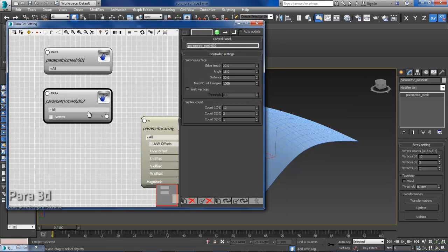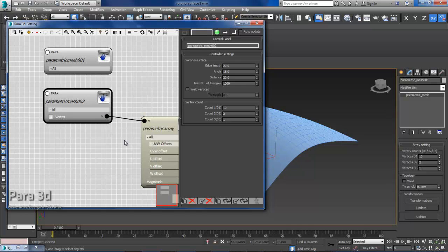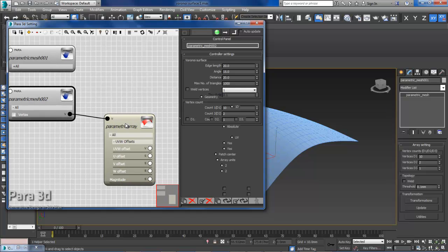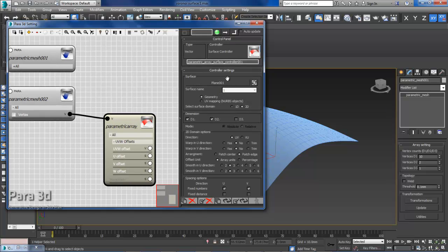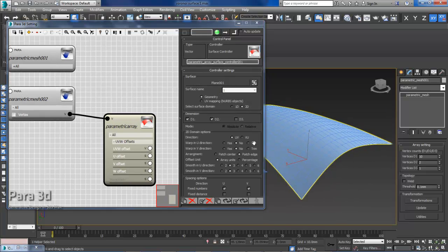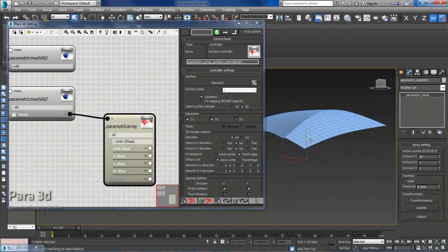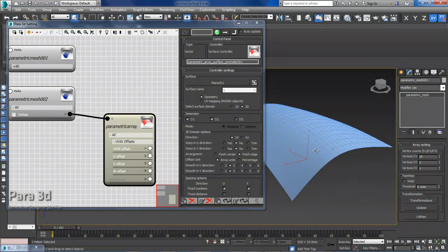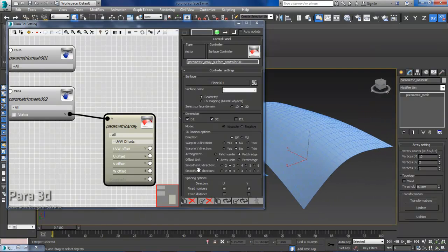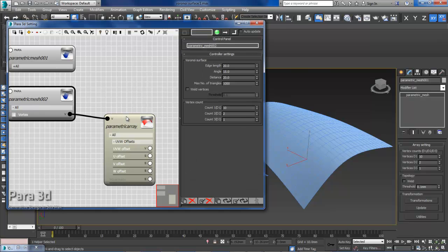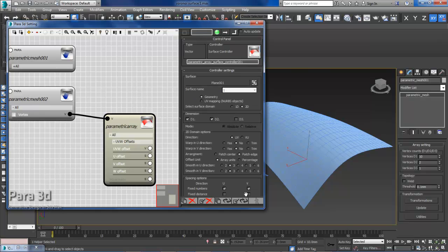So all you need to do is to connect your surface controller to that, and make sure you have selected the surface that you need to generate the Voronoi diagram on it. And then you can update.